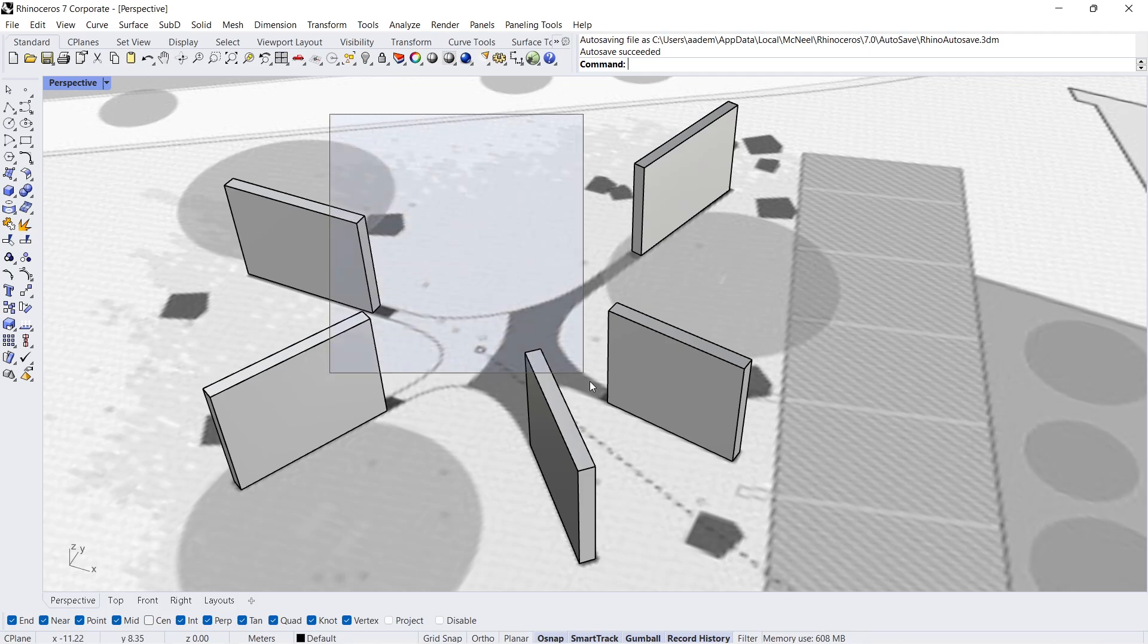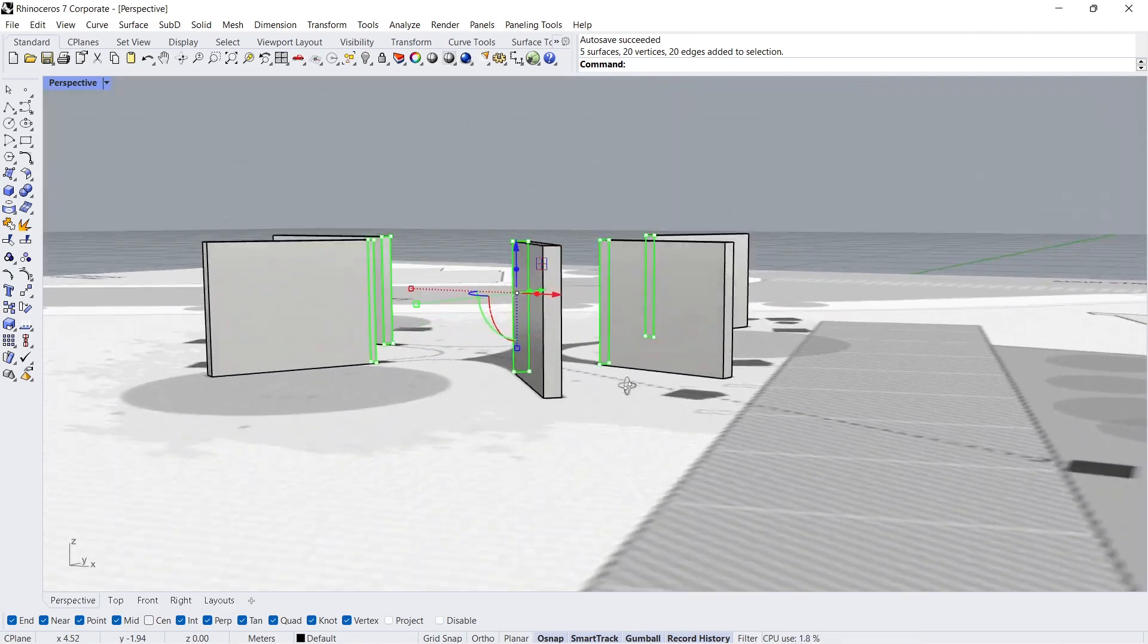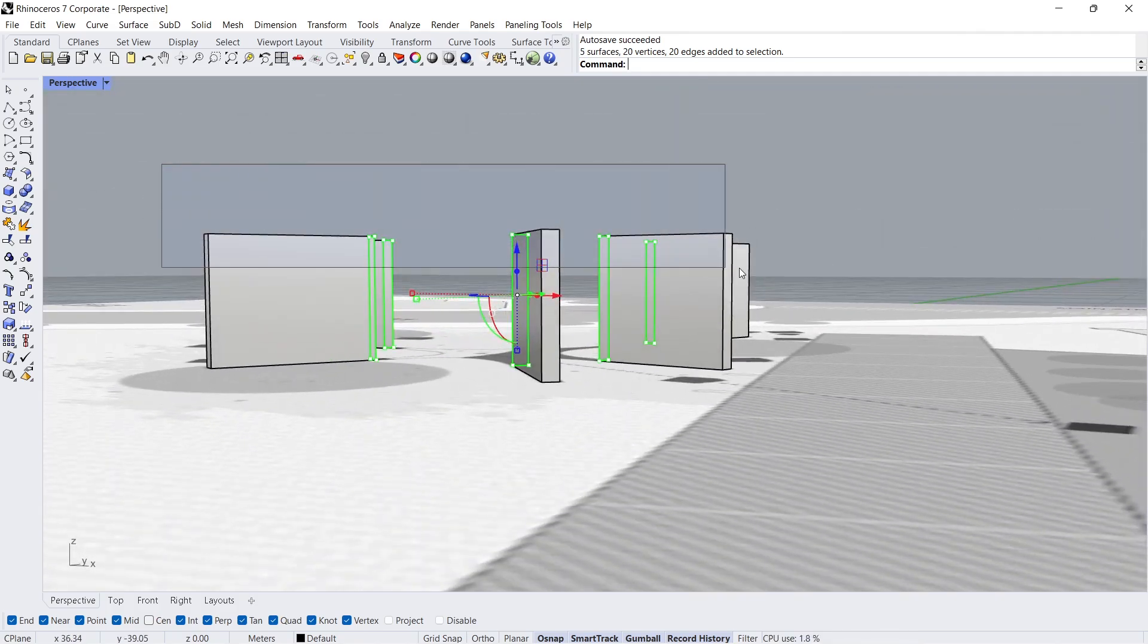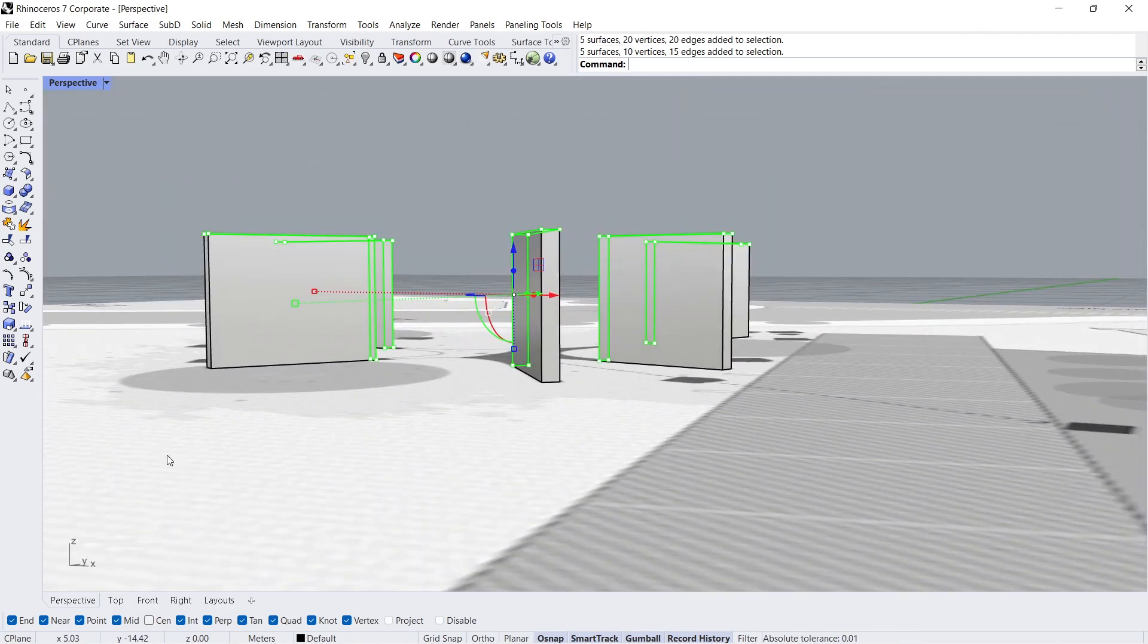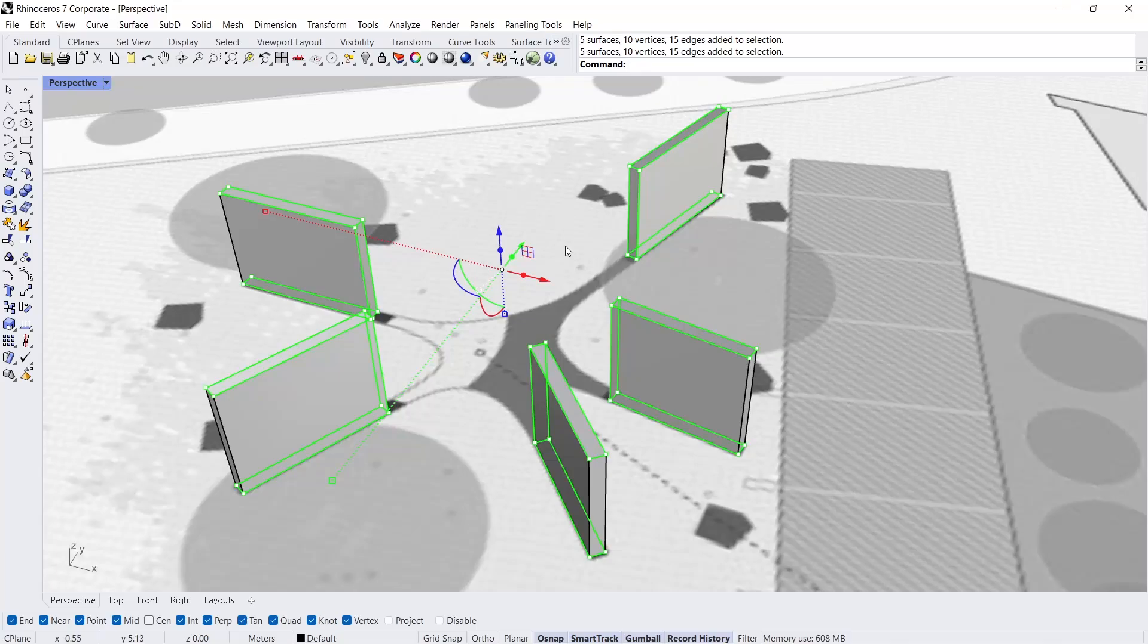Hold Ctrl-Shift and select top and bottom faces. Delete.